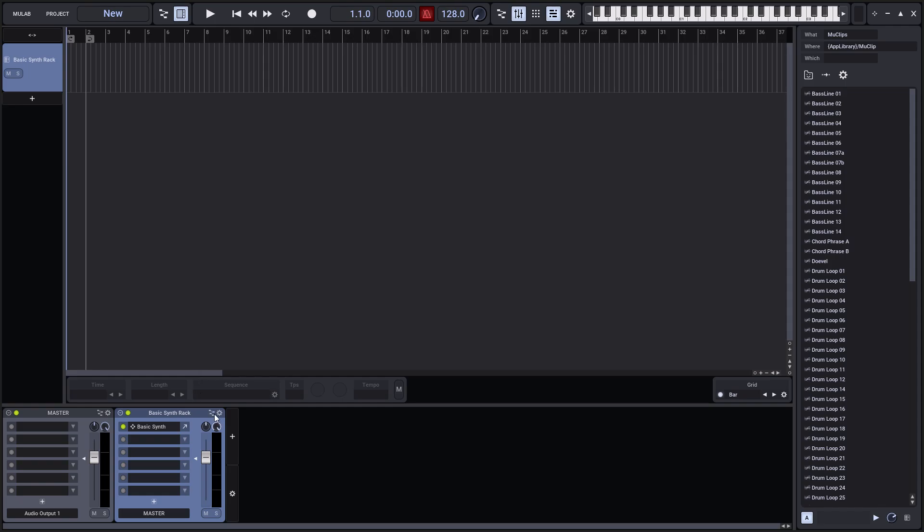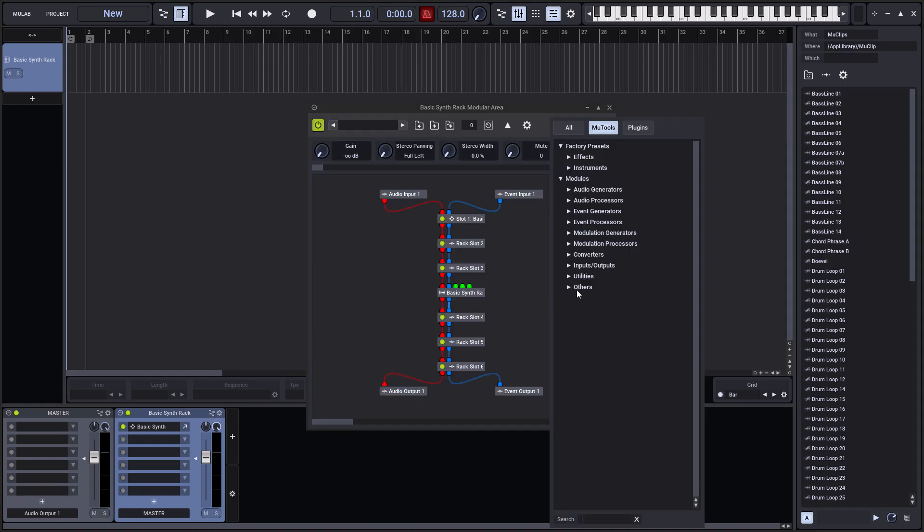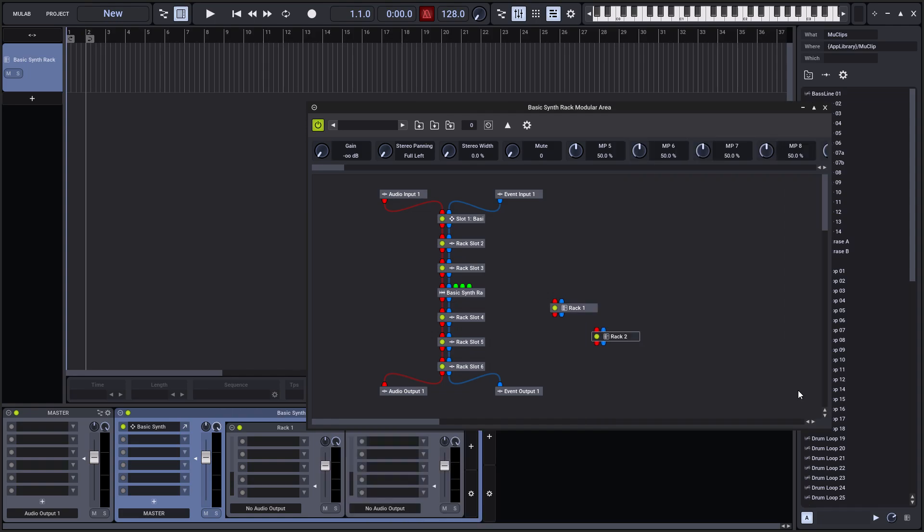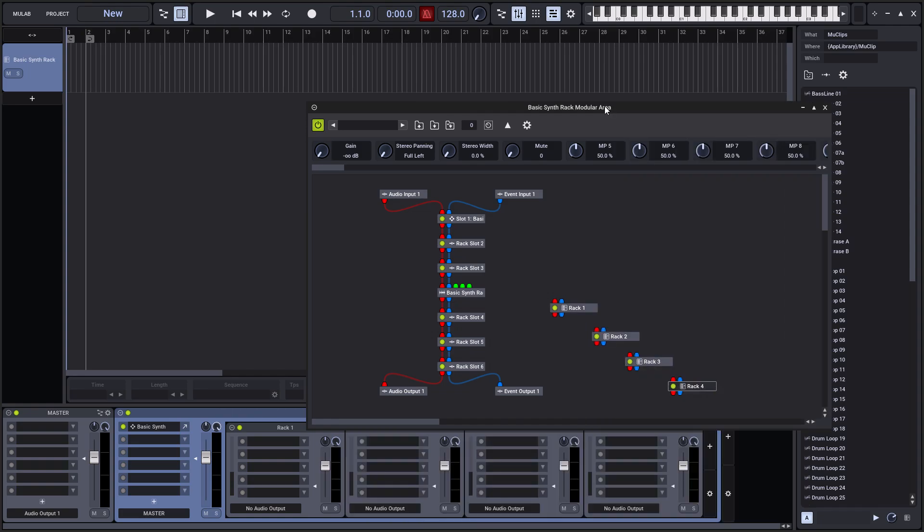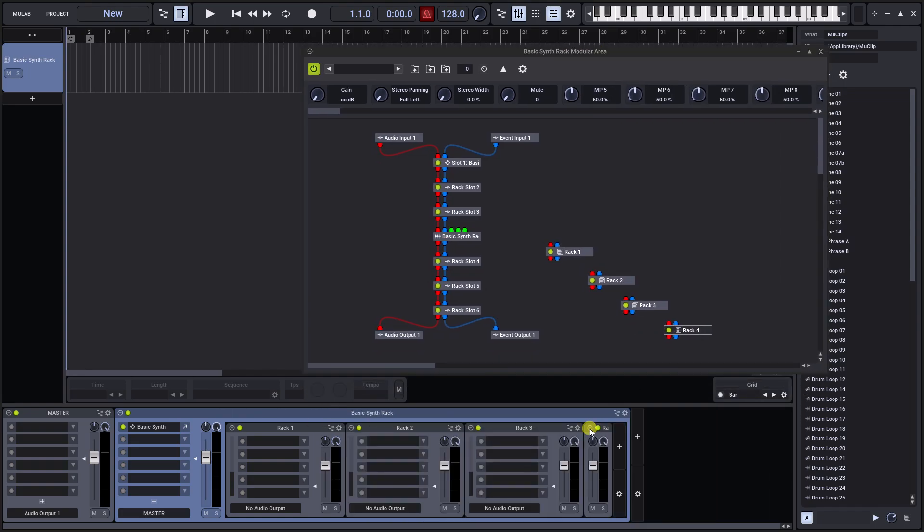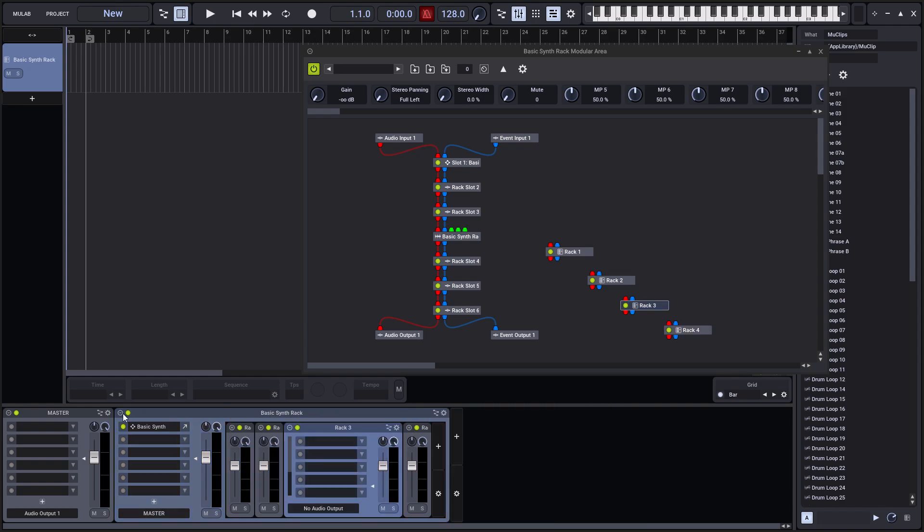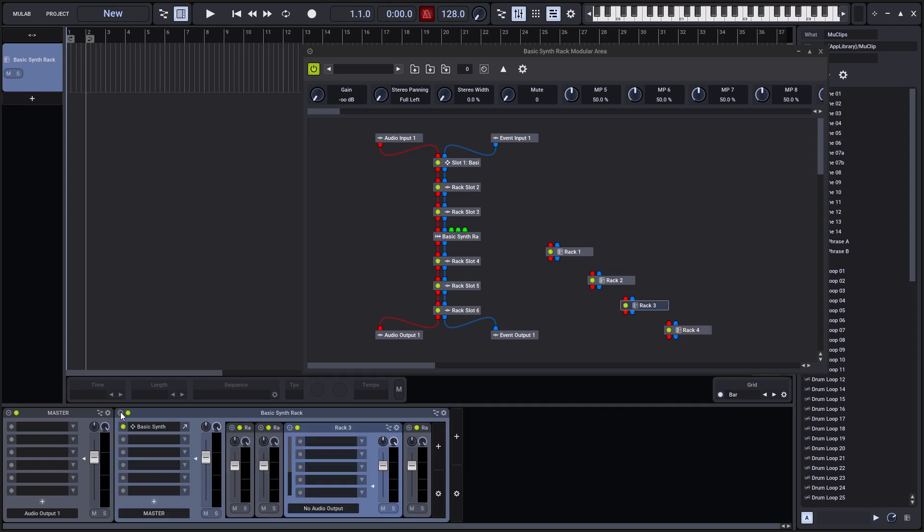If a rack contains sub-racks, you can show these in a sub-rack desk. This can be handy to make sub-mixes. A sub-rack desk can also be minimized or hidden.